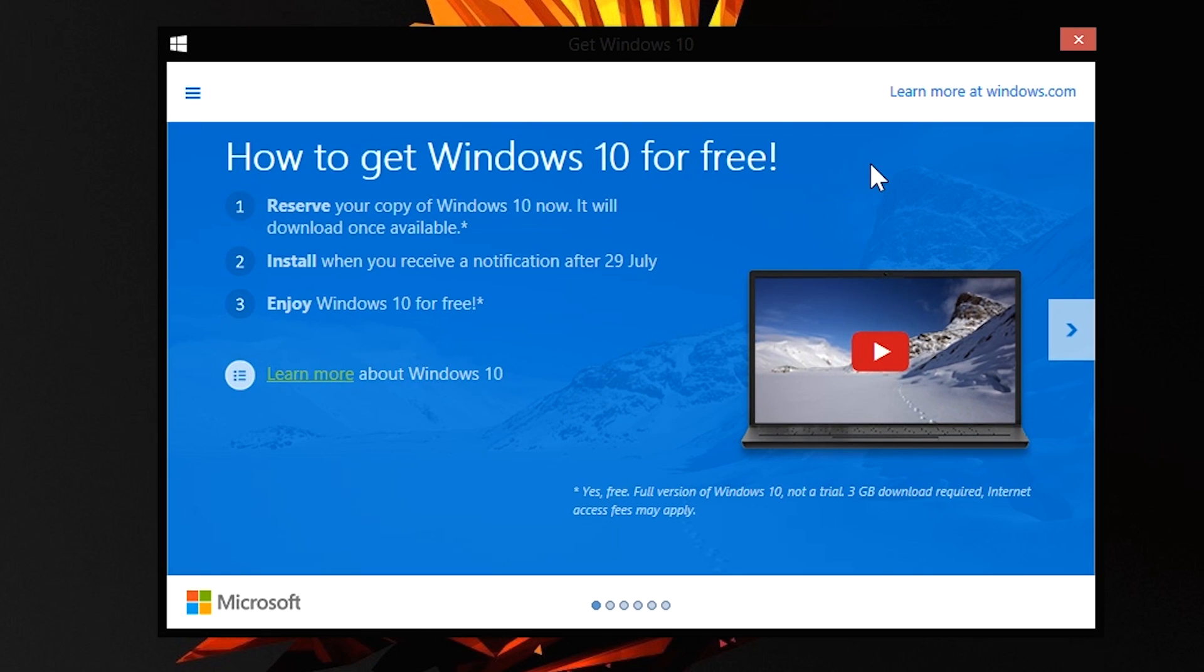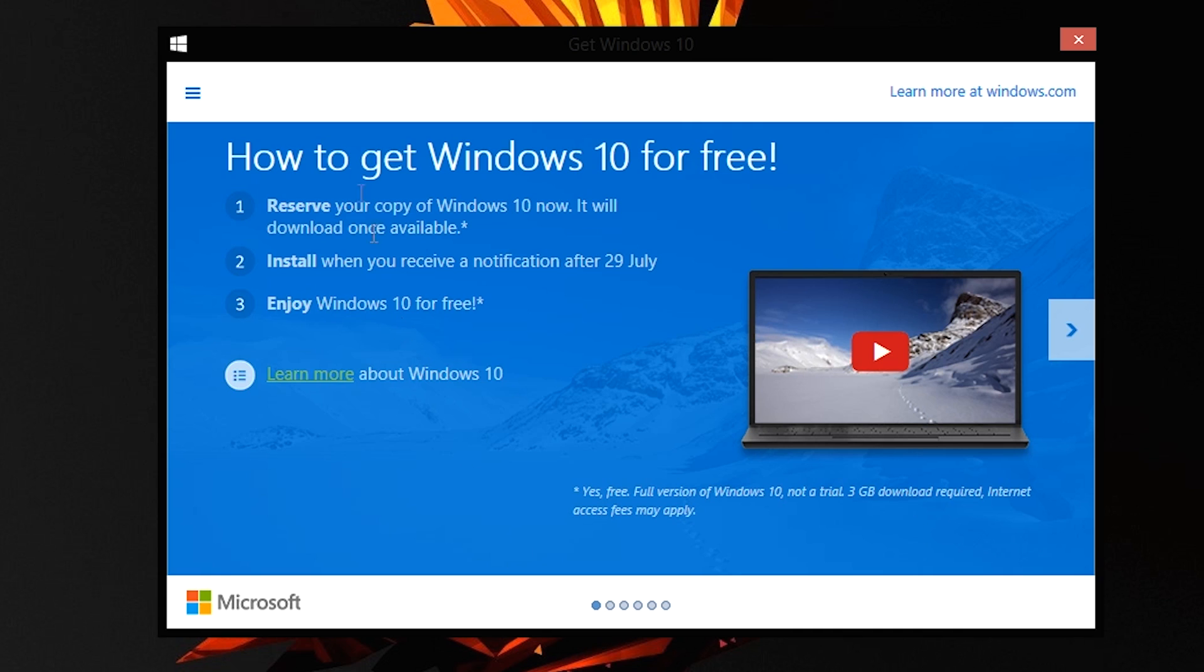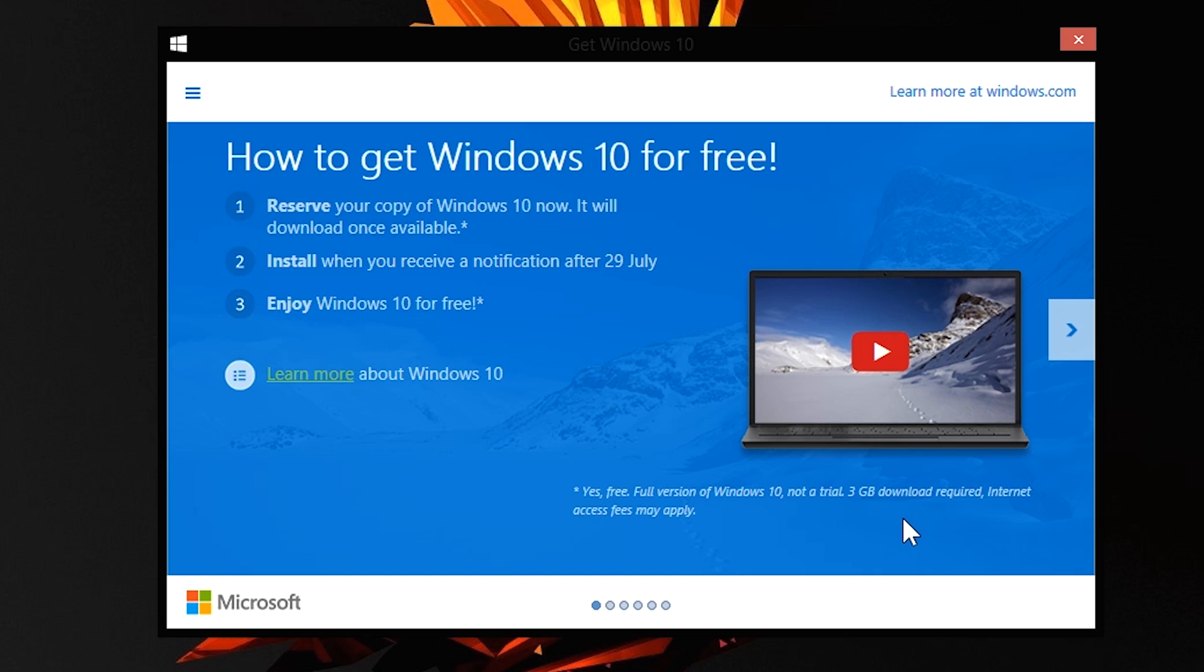If you have a Windows 8.1 copy and you are logged into your Microsoft account, you're going to get how to get Windows 10 for free. Reserve your copy of Windows 10 now, it will download once available. Install when you receive a notification after July 29. Enjoy Windows 10 for free. What this means is Windows 10 is coming on July 29, brace yourselves guys. There's a small asterisk mark which reads: yes, free full version of Windows 10, not a trial. 3 GB download required, internet connection access fees may apply. You have to download three gigs worth of data which will be the operating system, and after that you're good to go.